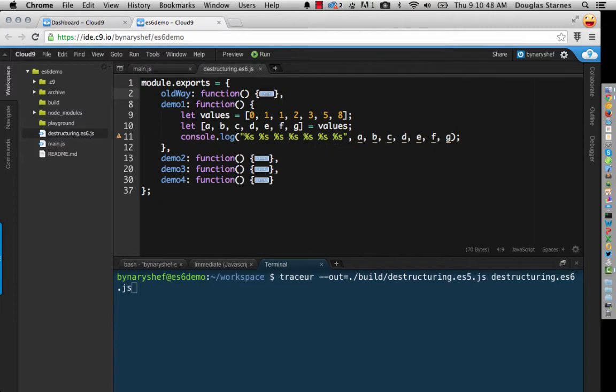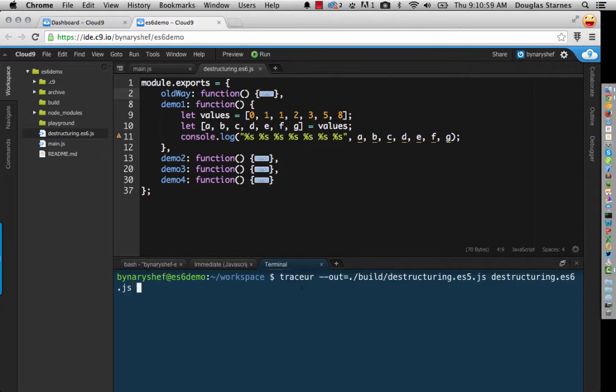So at this point, you're probably wondering, do we have to set a flag in order to get destructuring to work? And the answer is yes, it's disabled by default. However, we're getting to the point where as we add more and more features, that adding all these flags is going to become quite burdensome and tedious. So tracer gives us a single flag that we can use to enable all of the experimental features, which will be double dash experimental.